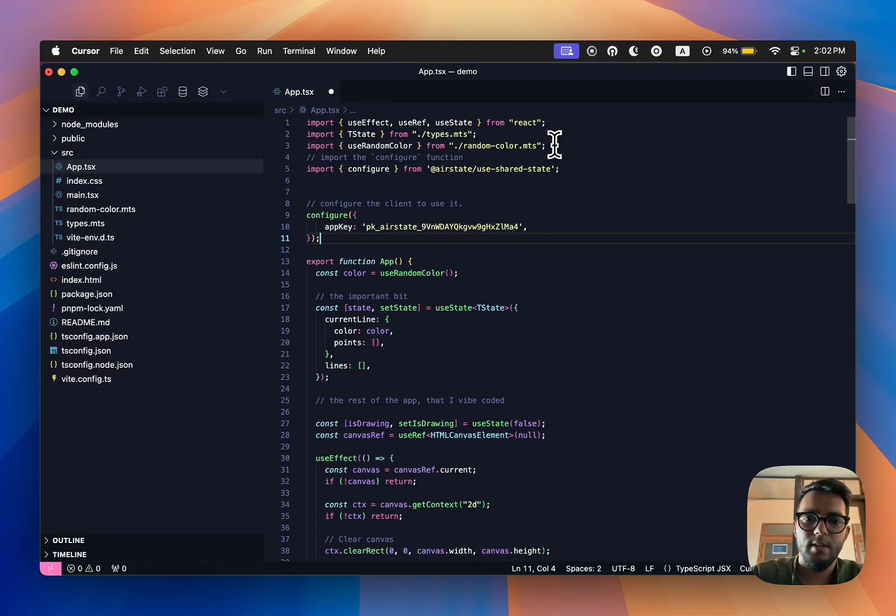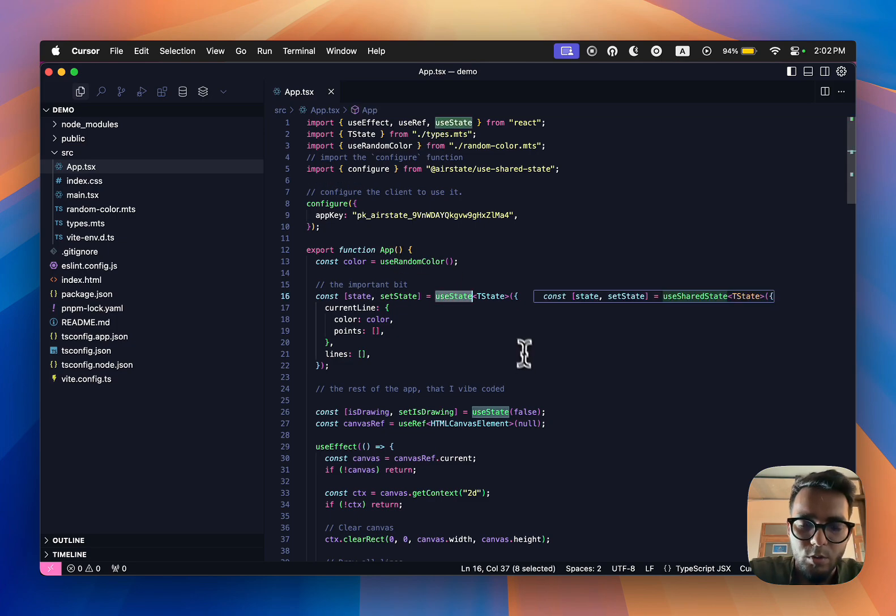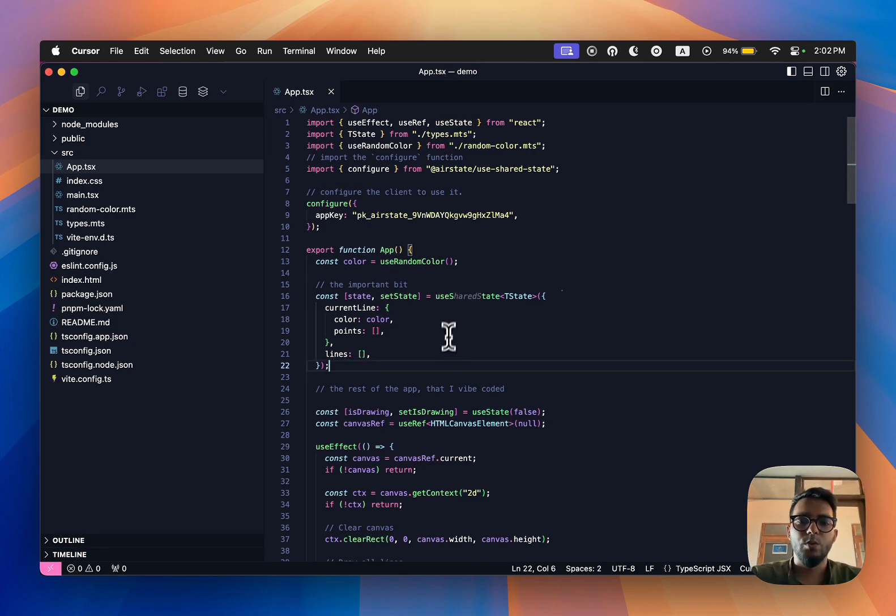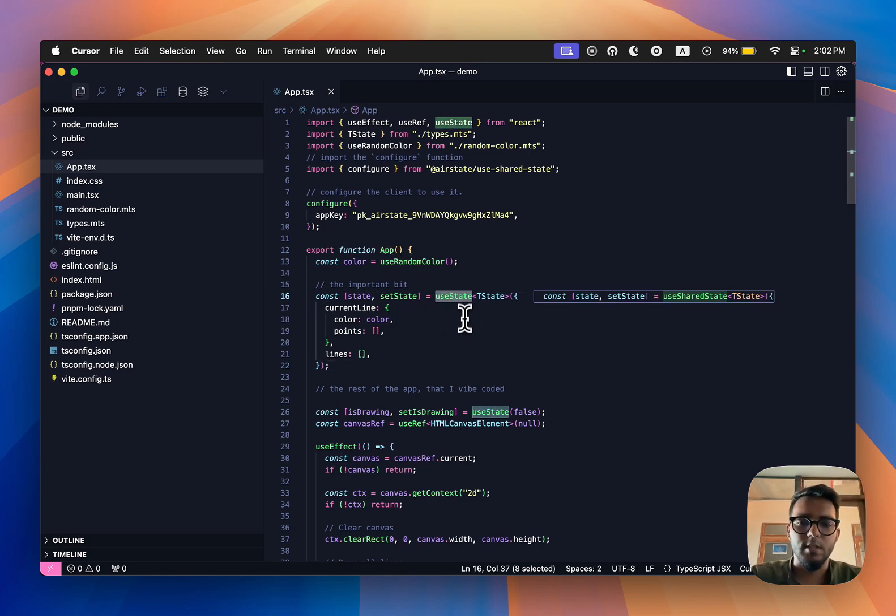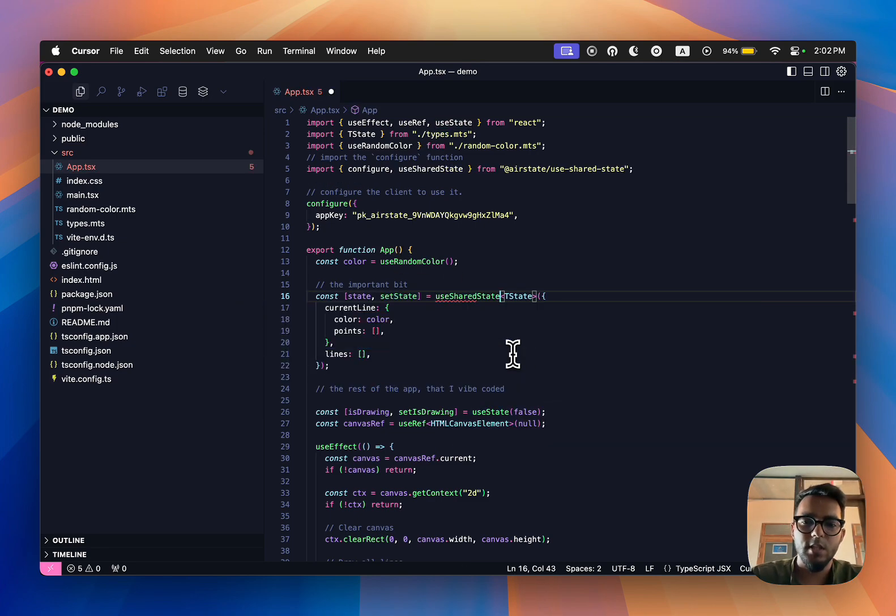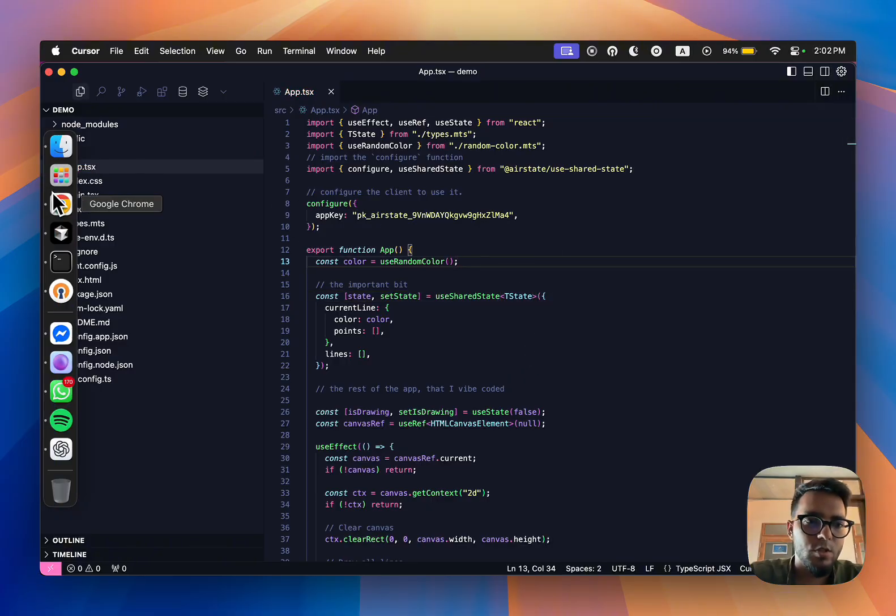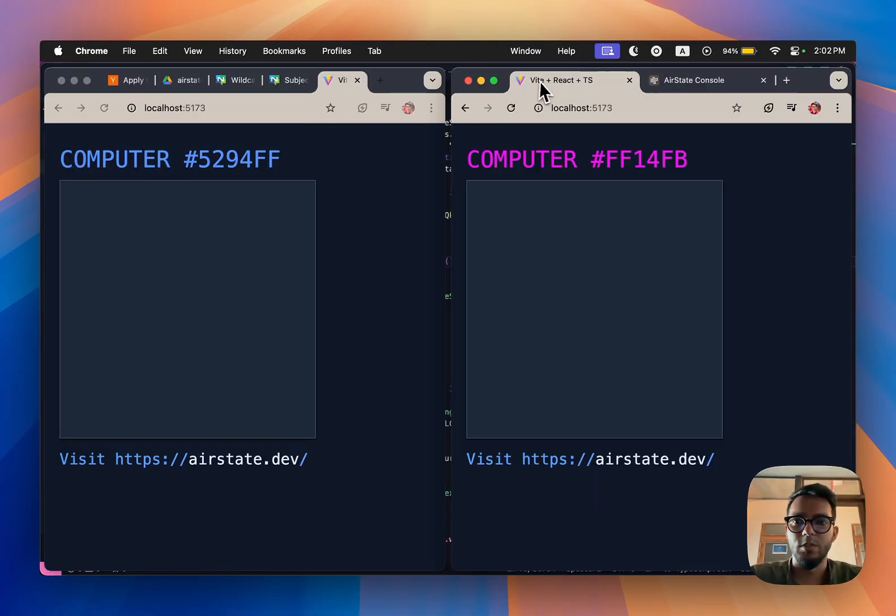Now what I'm going to do is just replace this useState with useSharedState. What this should hopefully do, if nothing goes wrong, is connect these two screens.